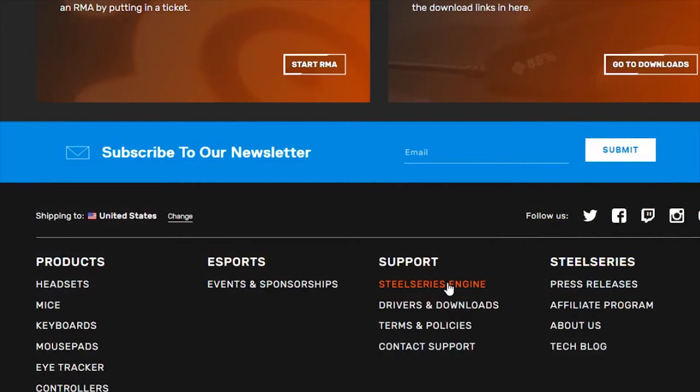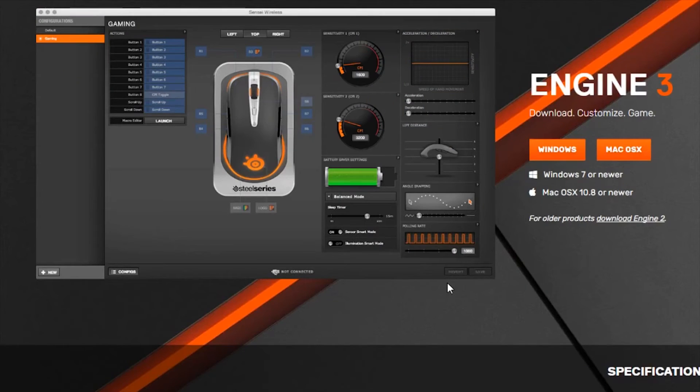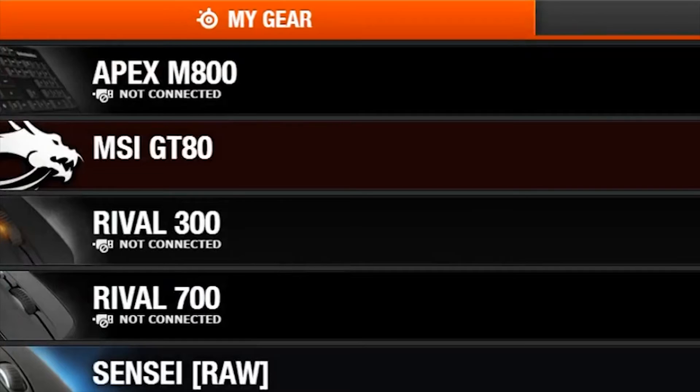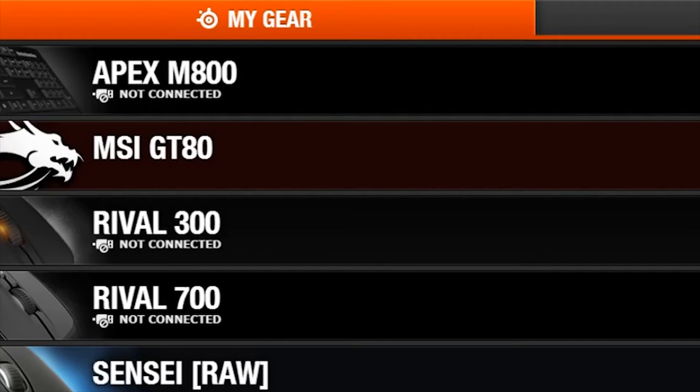Next, you want to be sure Engine is installed and updated. If the Apex M800 device card is illuminated, then you have successfully connected your keyboard.